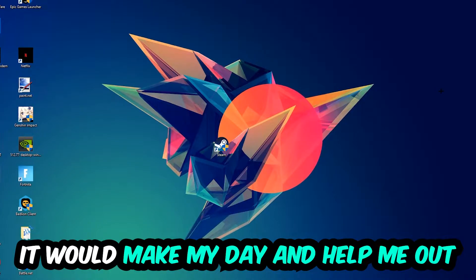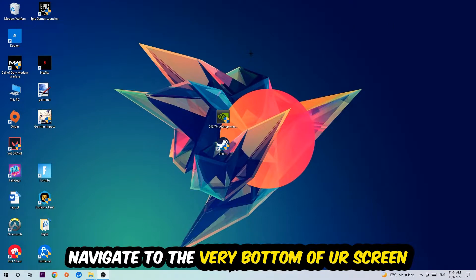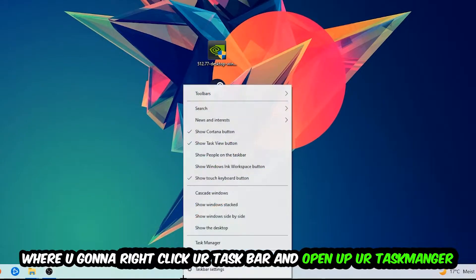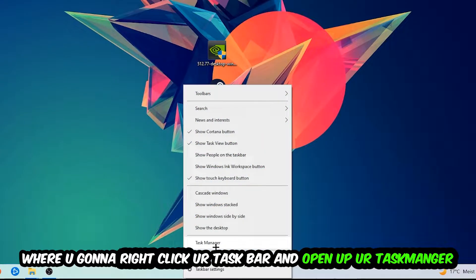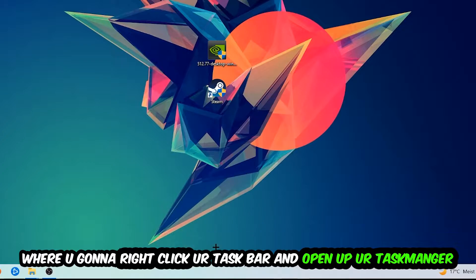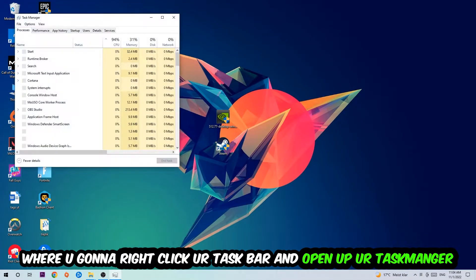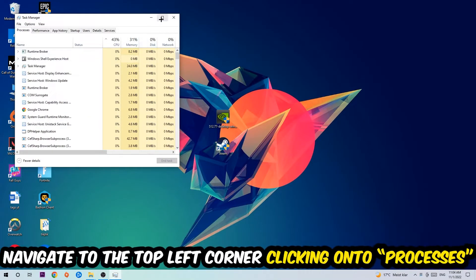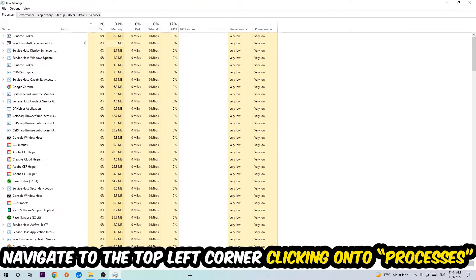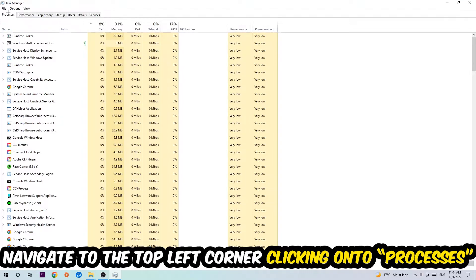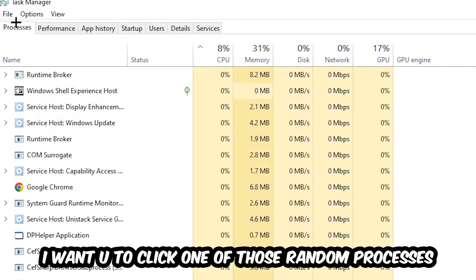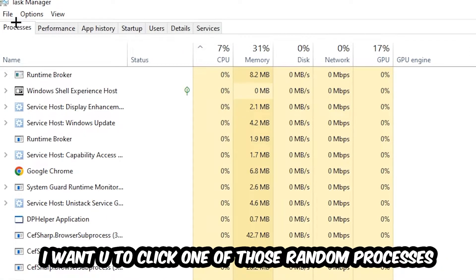So the first step I would recommend doing for everybody is going to be to navigate to the very bottom of your screen, right-click your taskbar and open up your Task Manager. Once the Task Manager pops up, I want you to navigate to the top left corner, clicking onto Processes, and once you click Processes I want you to click one of those random processes, doesn't really matter which one.